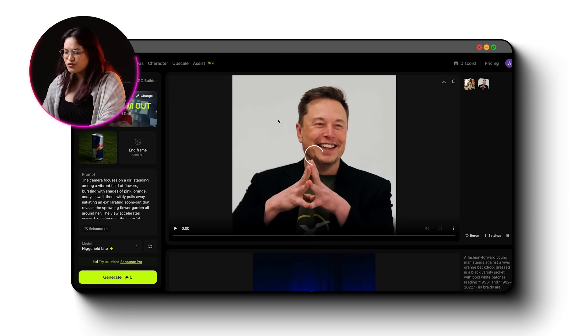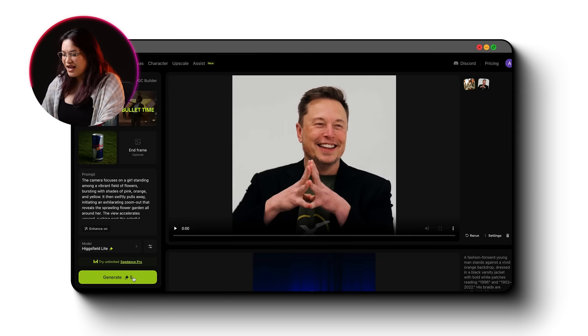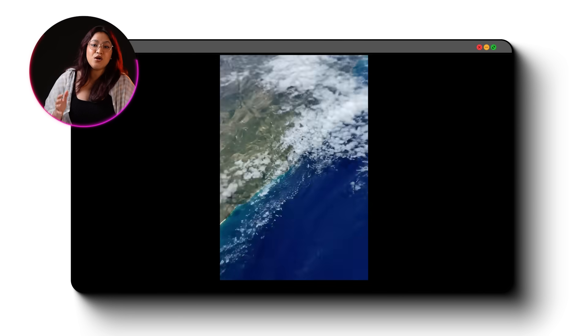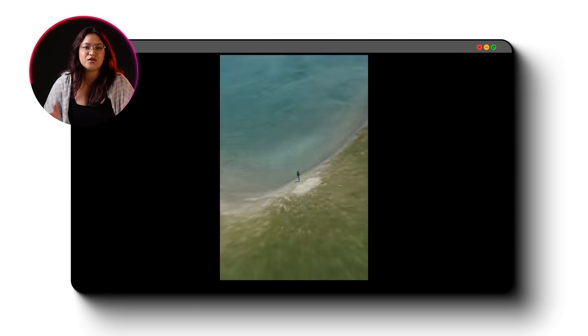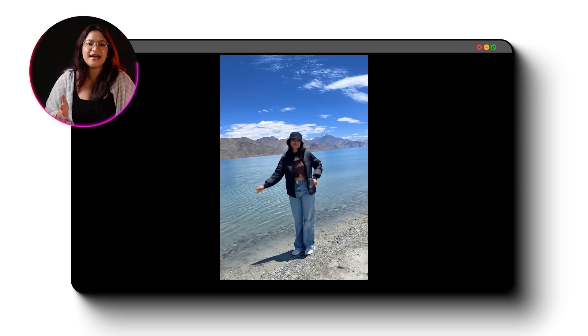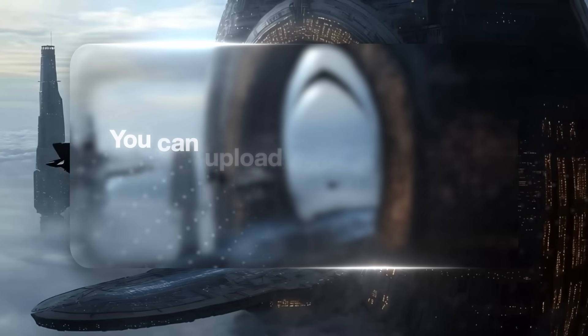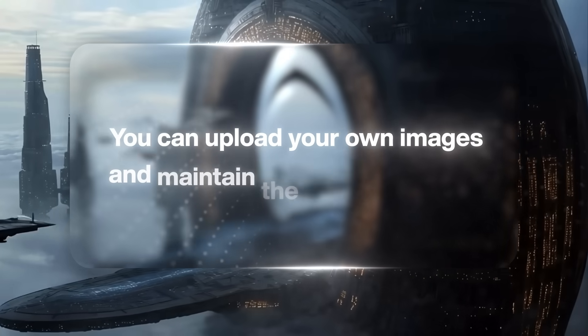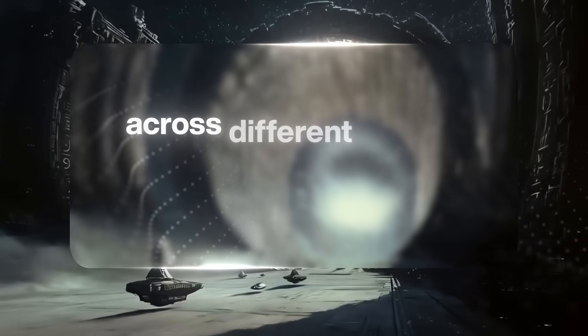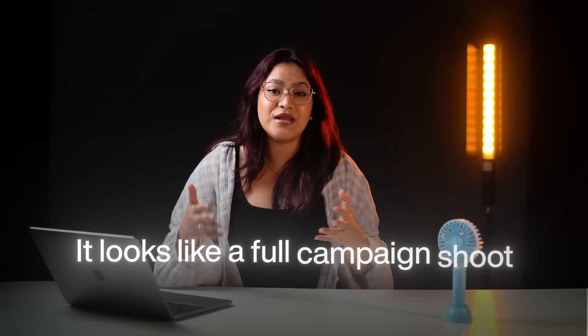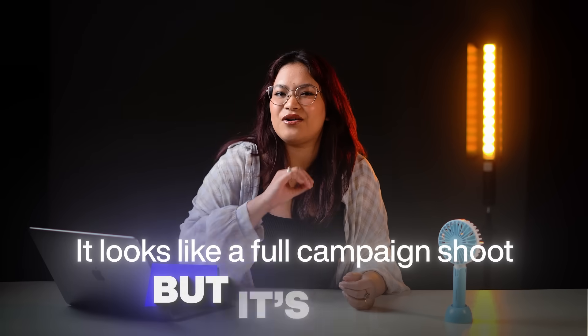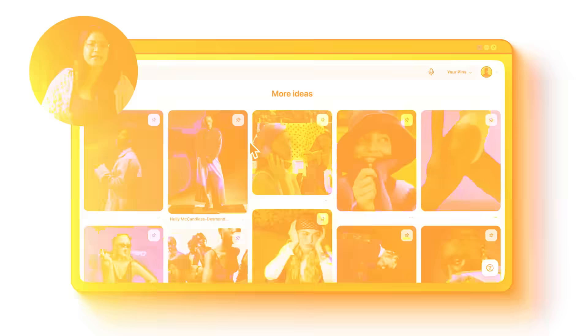I'll try combining the dolly zoom out with bullet time and the final output looks amazing. I also used their Earth Zoom effect for this one viral video. And again, it took just a few minutes. What is wild is how fast and consistent it is. You can upload your own images and maintain the same character across different scenes and different styles. It looks like a full campaign shoot, but it's all AI. And then they dropped something that changed everything.